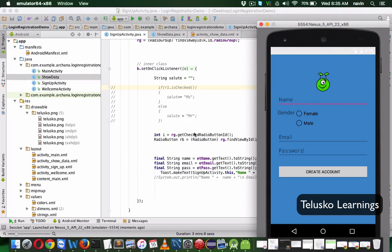Welcome back. In the last video we talked about this activity in which we entered some values — we can mention the name, gender, email, ID, password — and as soon as I click on the 'Create Account' button, it shows a message inside a toast. So in this video, we'll talk about intent and why we require intent here.